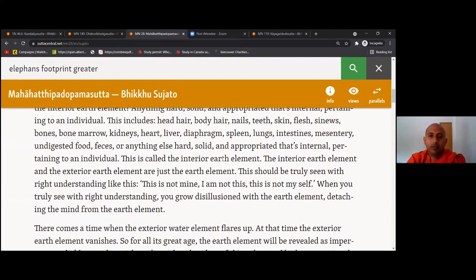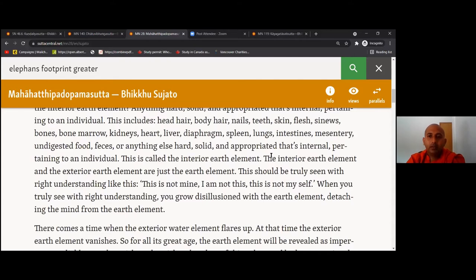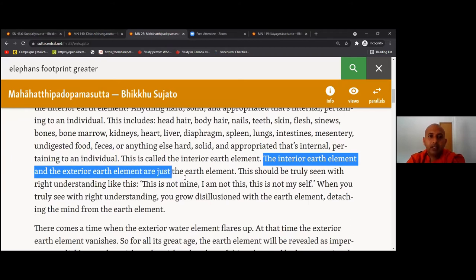Before learning the results and benefits of meditation, we are going to learn another important thing. If we go back to that explanation — all these hard parts of the body, what is it called? Earth element. But more specifically, it is called the interior earth element. All these hard parts of the body are called interior earth element, not just the earth element. And the Buddha went on to teach about both the interior earth element and the exterior earth element. Now we are going to learn about this exterior earth element.